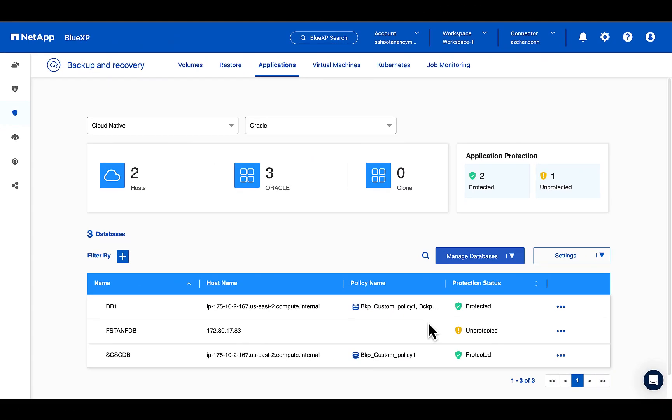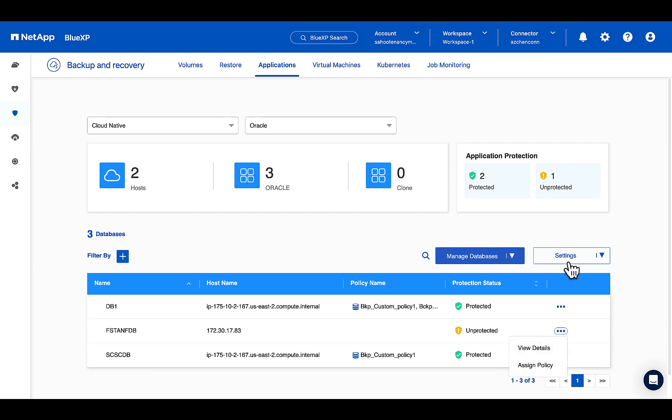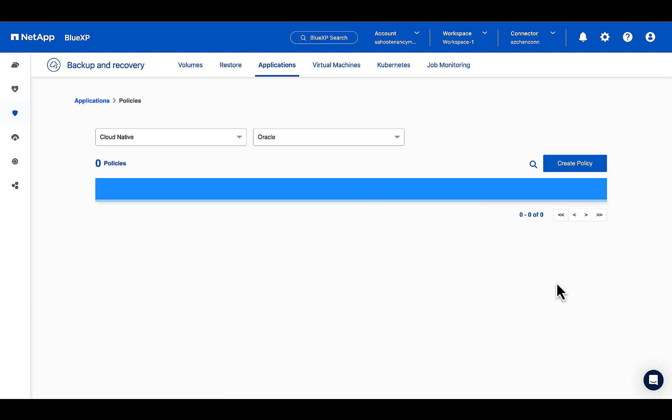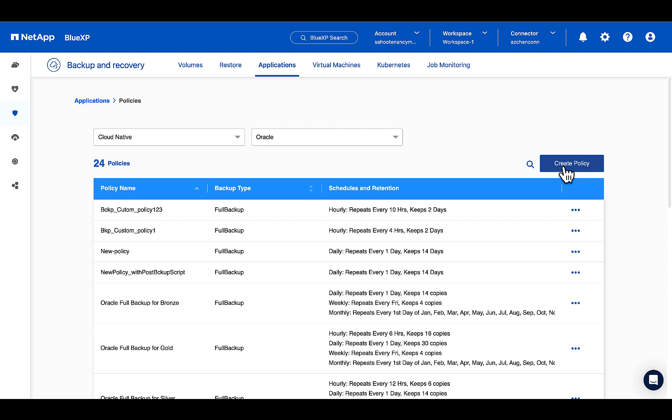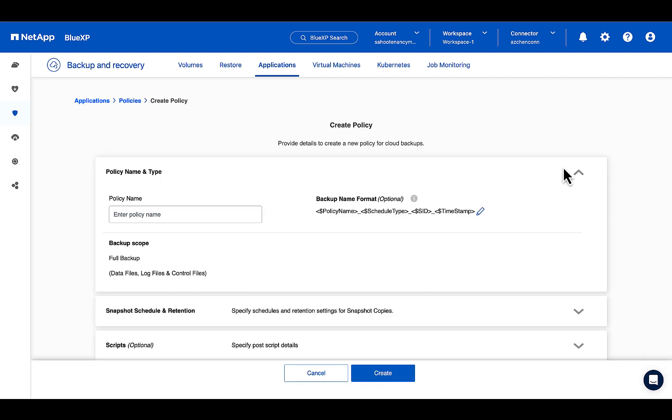You have to click on the kebab icon and say assign policy. But before that, let's create a policy. You can actually use the existing policies, but for this demo, let's create one.